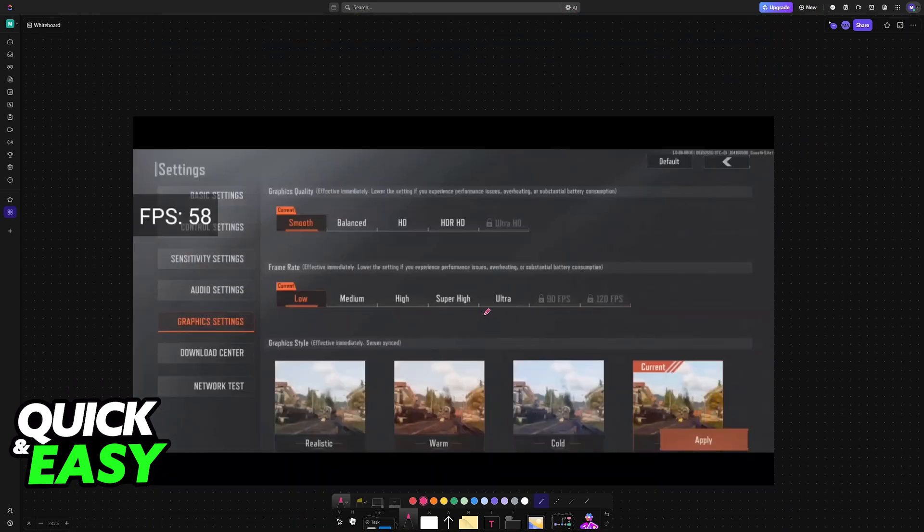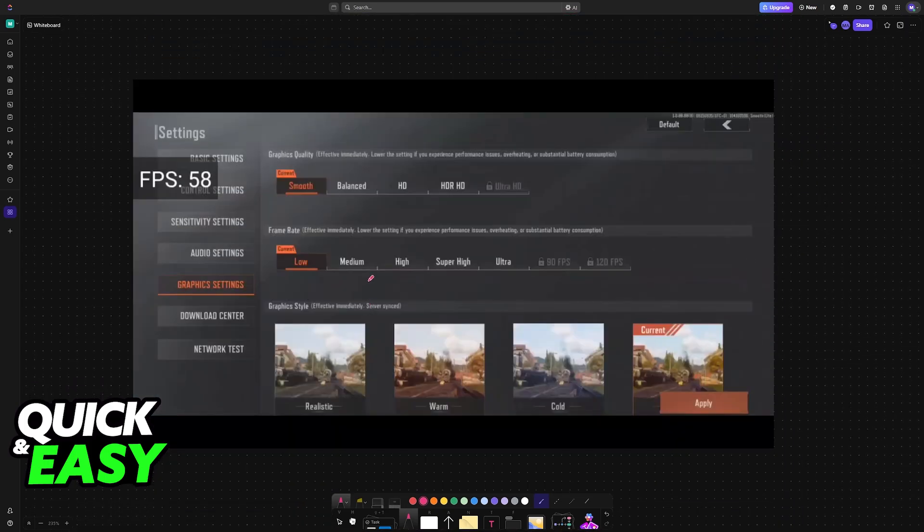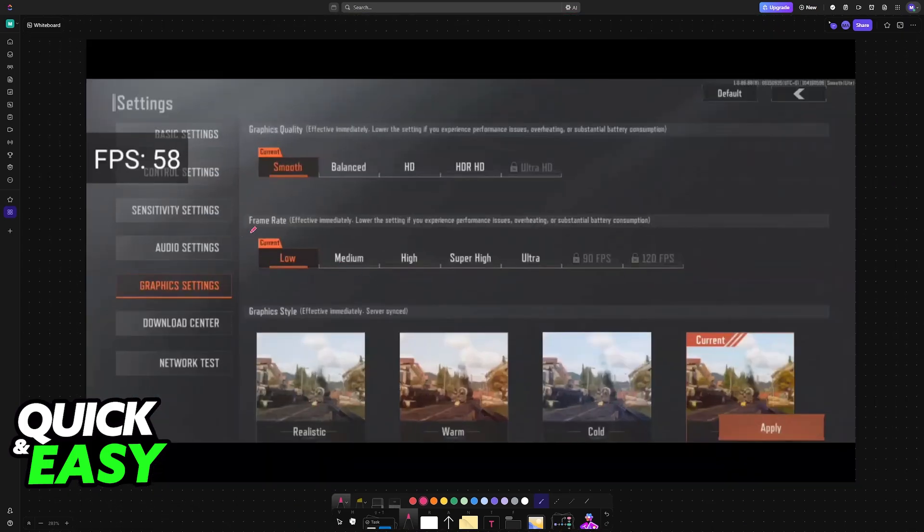First of all the most important setting by far is going to be the frame rate itself. So go into the settings of the game before starting and then access the graphic settings category.